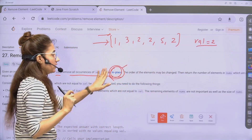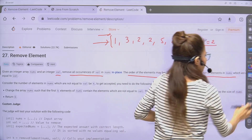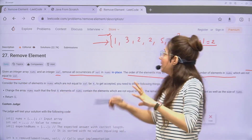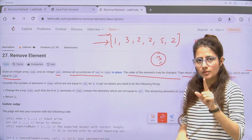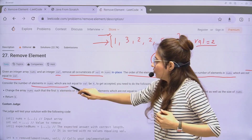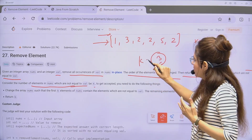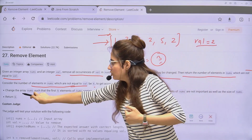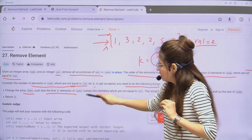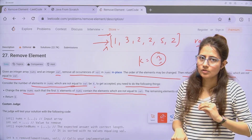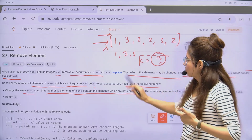The order of the elements may change. You have to return the number of elements in nums which are not equal to val. For example, if the array is [1, 3, 2, 2, 5] and val is 2, the answer k would be 3, because there are three elements not equal to 2.